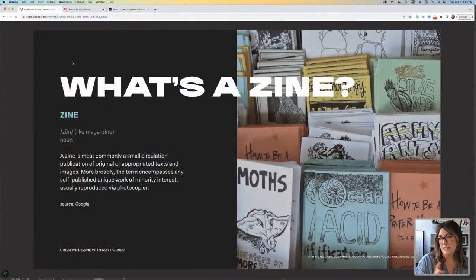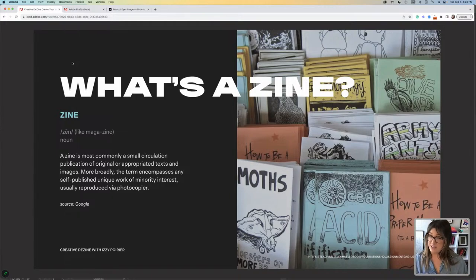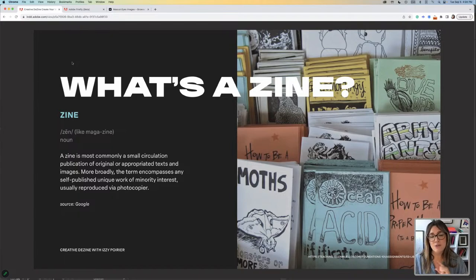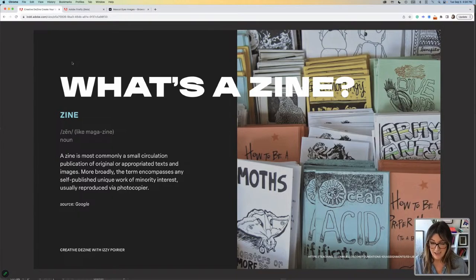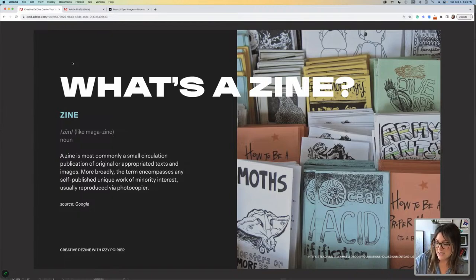The difference between a zine and a magazine is mostly that it is self-published and you decide the content that you put in. Also, there is no advertising, which is great because as designers, we don't like that eyesore sometimes. So here you go — this is your definition for the zine.